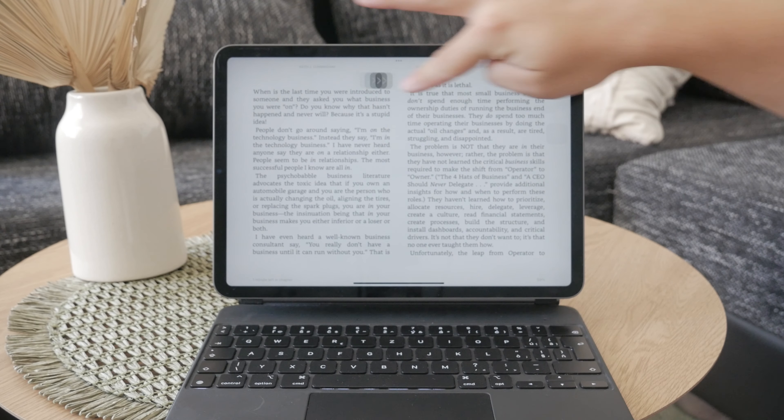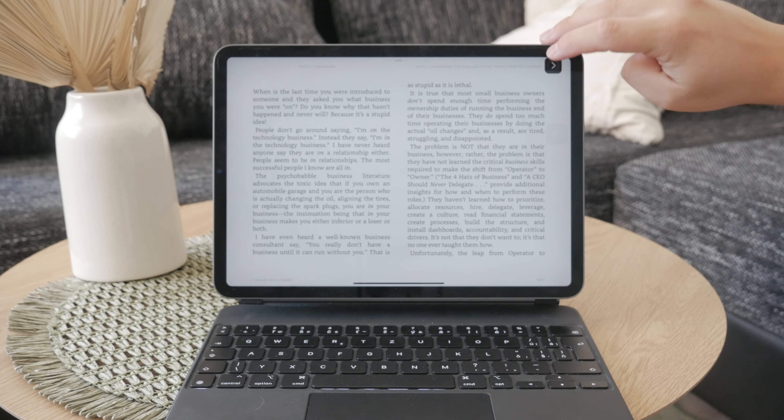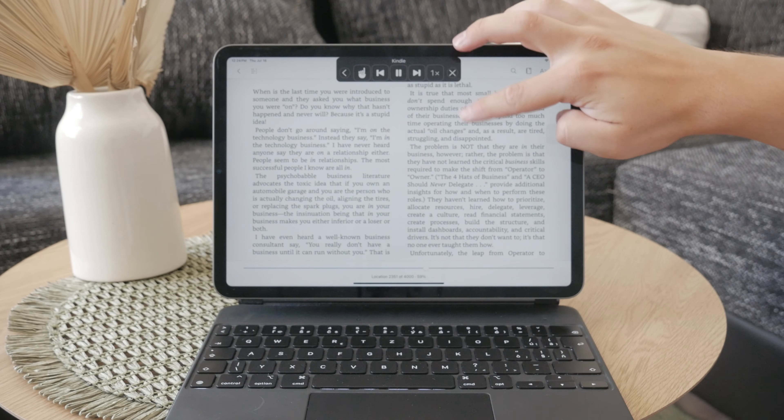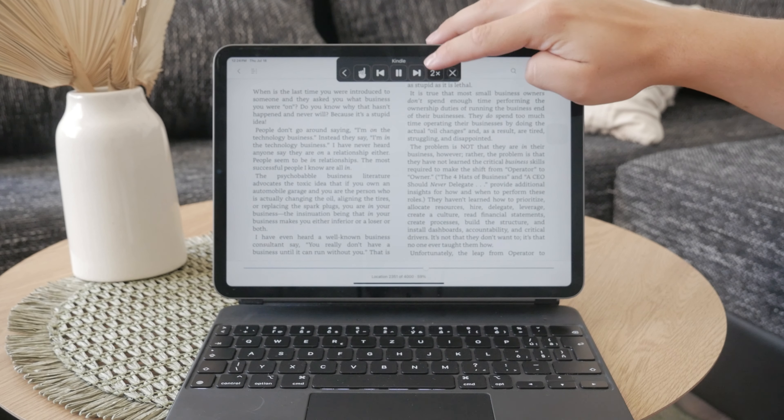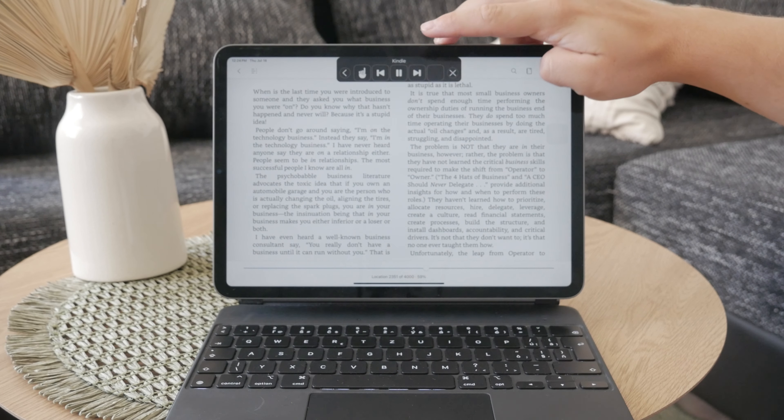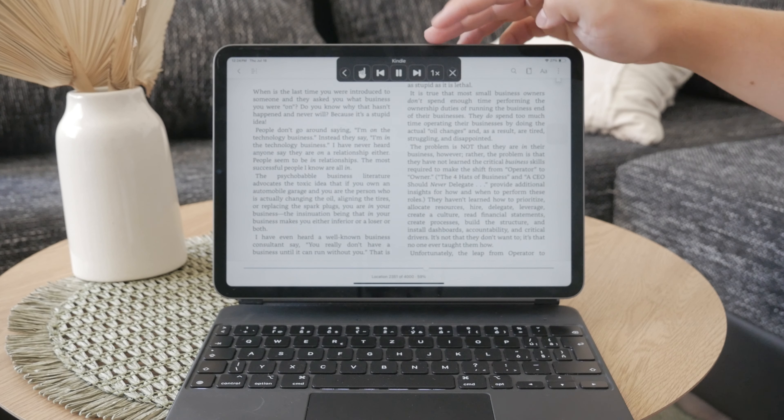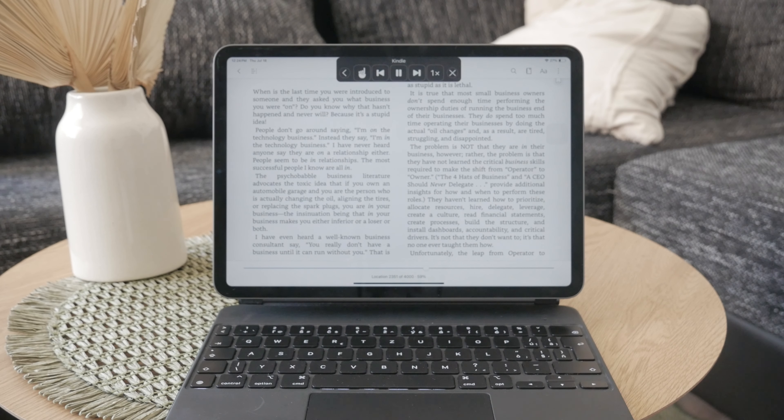You can adjust the reading speed in the settings from the controller to match your pace.